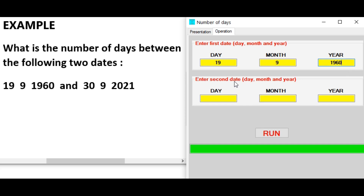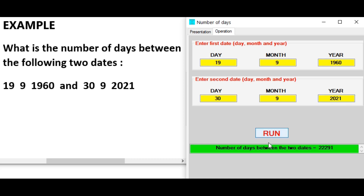Enter the second date: day 3, month 9, and year 2021. The number of days between the two dates is equal to this value.